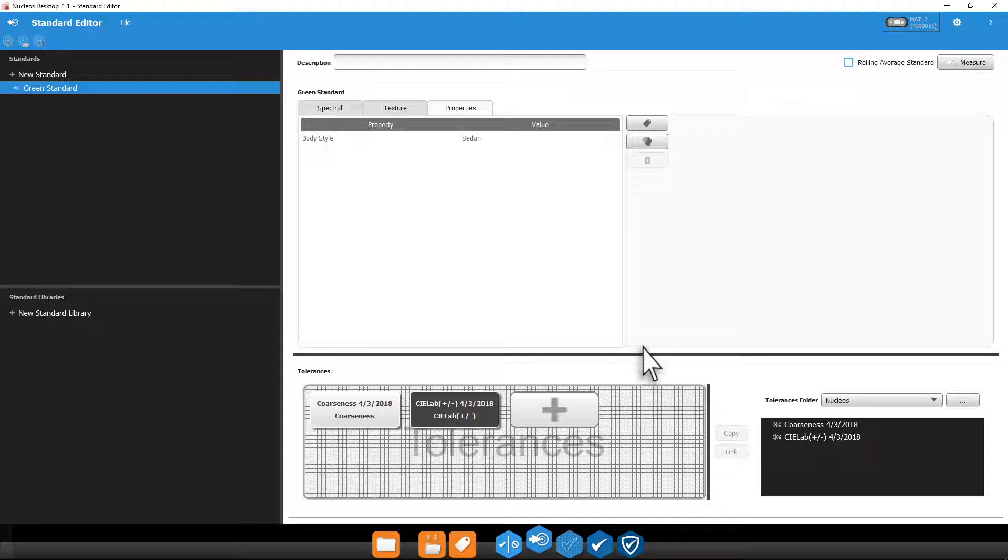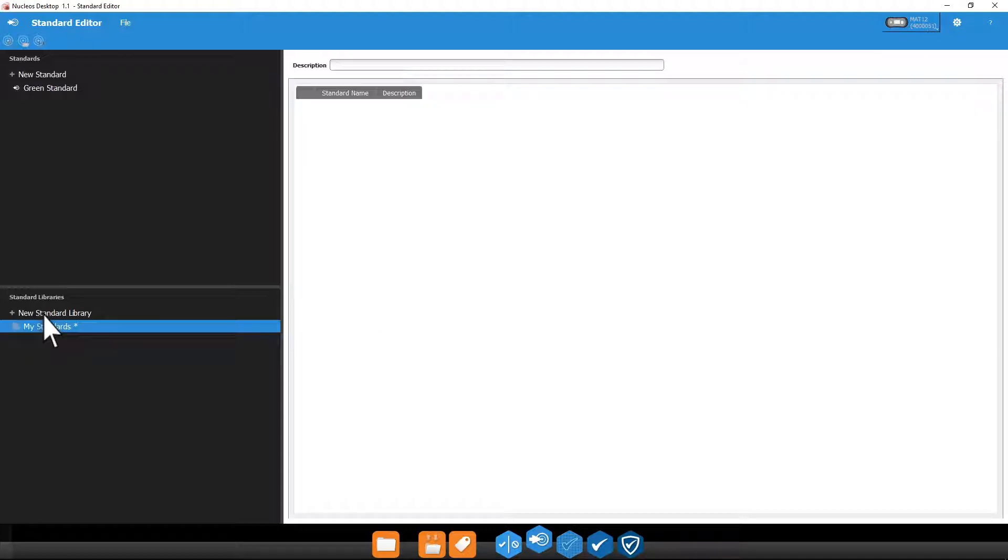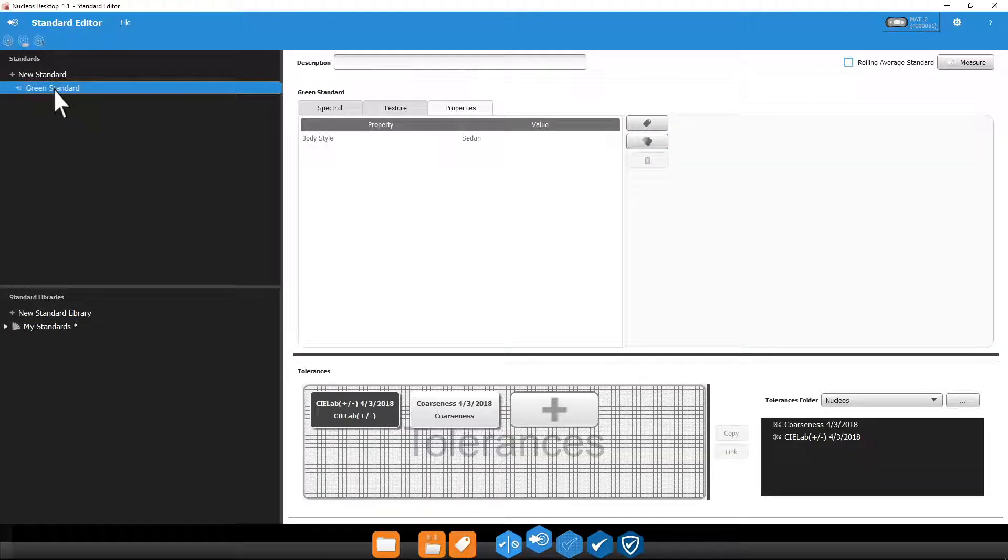When working with multiple standards, you can also group them together using a Color Standard Library. Click New Standard Library and simply drag and drop the standards you wish to add.